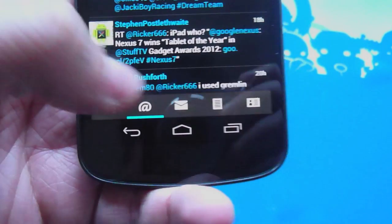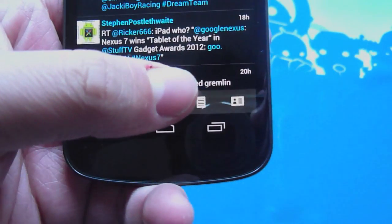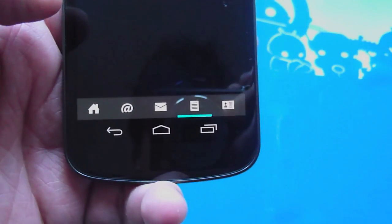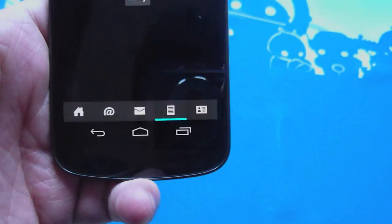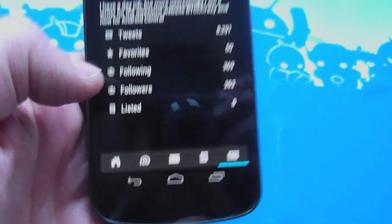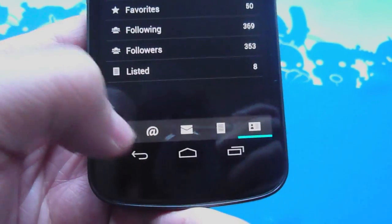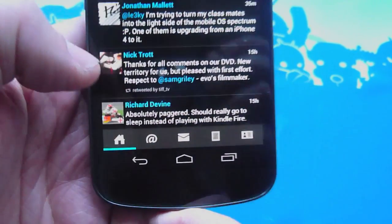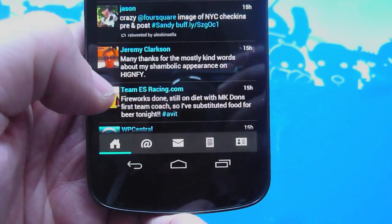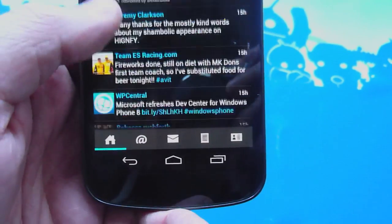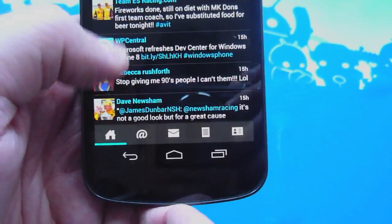We've got the tabs here down at the bottom in Echophon. Some people prefer this. I'm not too indifferent. But we've got the usual things: home, mentions, messages, lists, and of course your own home tab.